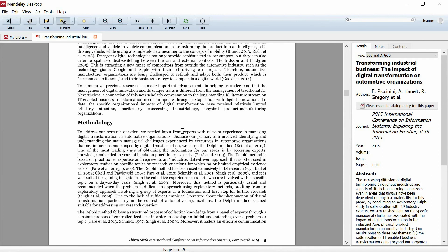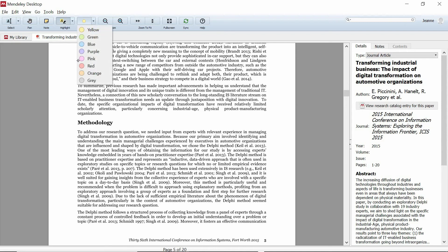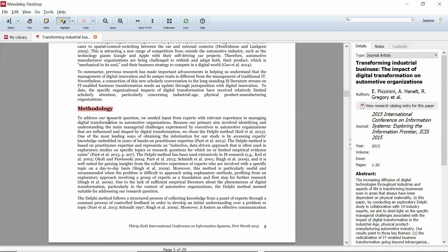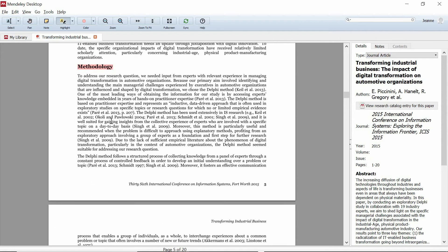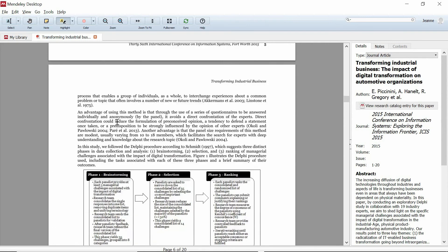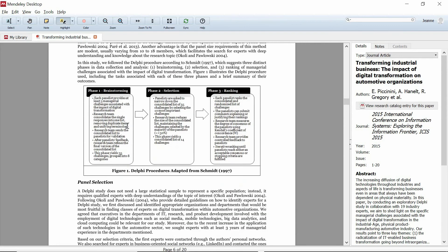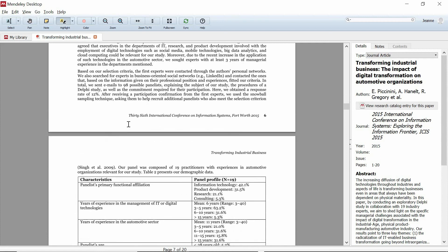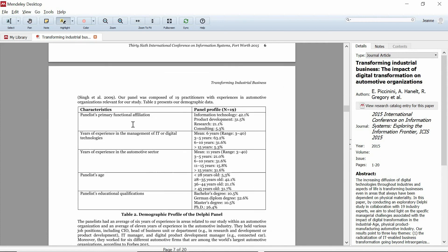I recommend you skip the method section of the paper altogether because if you've read the abstract and the introduction, you will have a good view of the methods that the author used. The only times you would want to pay special attention to the methods section is if you would like to replicate the study or repurpose the method or research instruments for a somewhat similar study.